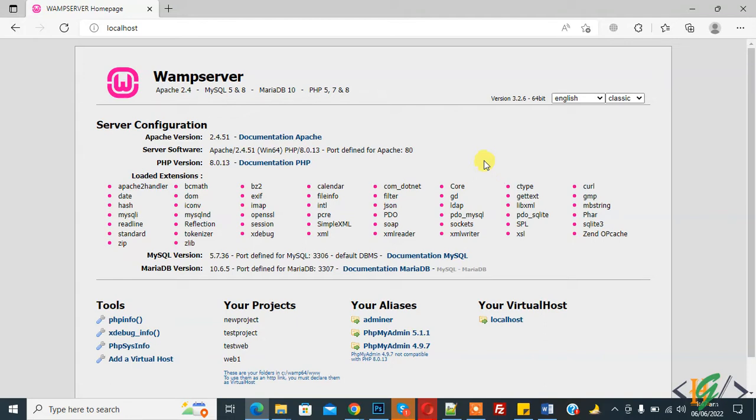My name is Asan and today we are going to import and export SQL table in WAMP server. Before starting work it's my request please subscribe my channel. Thank you. Now back to our work.